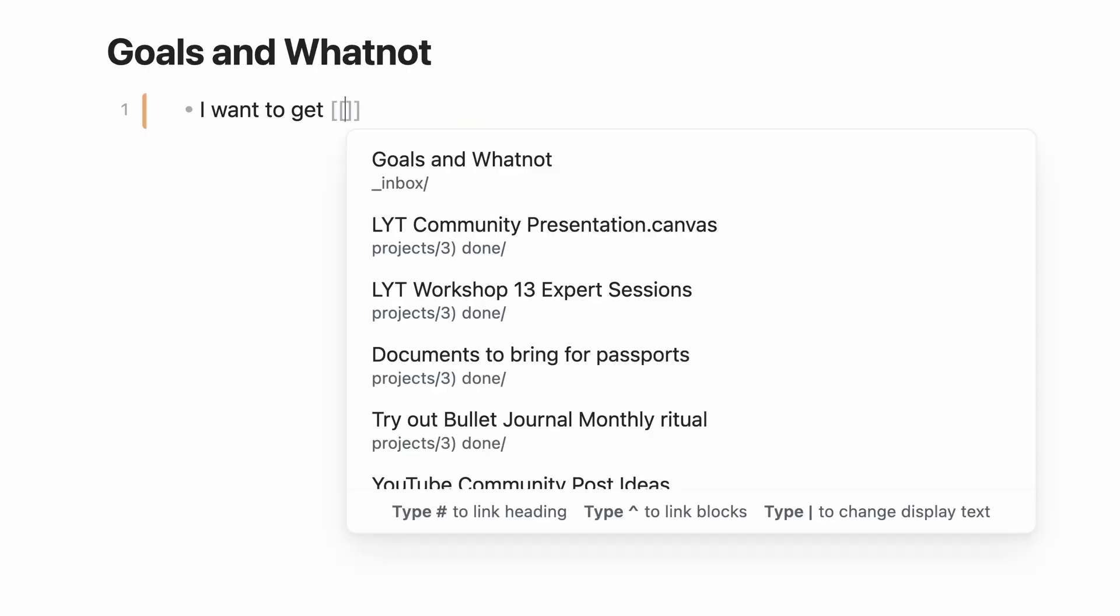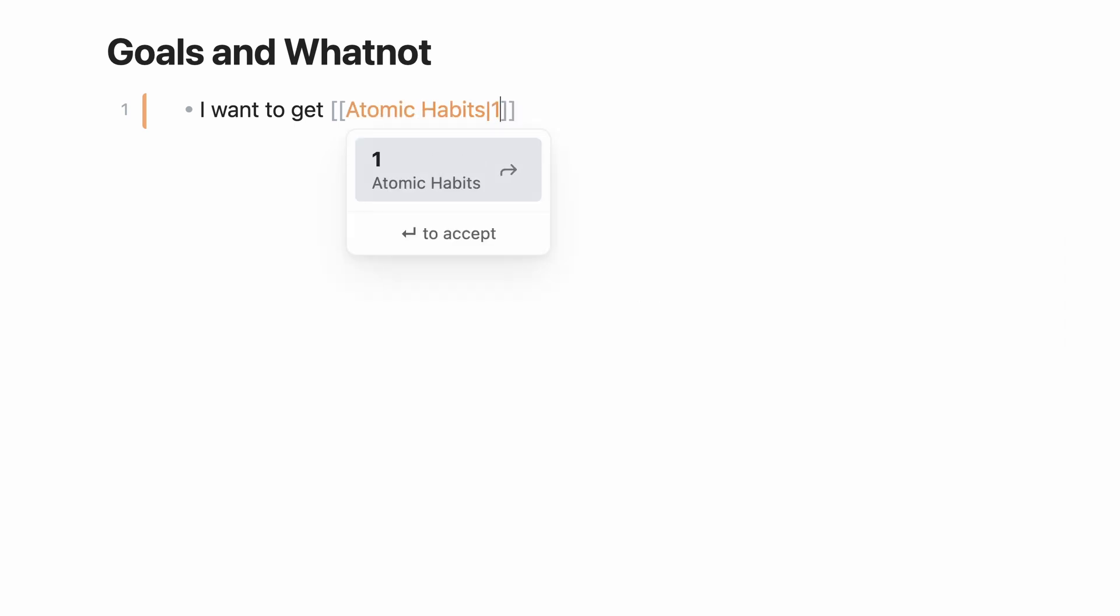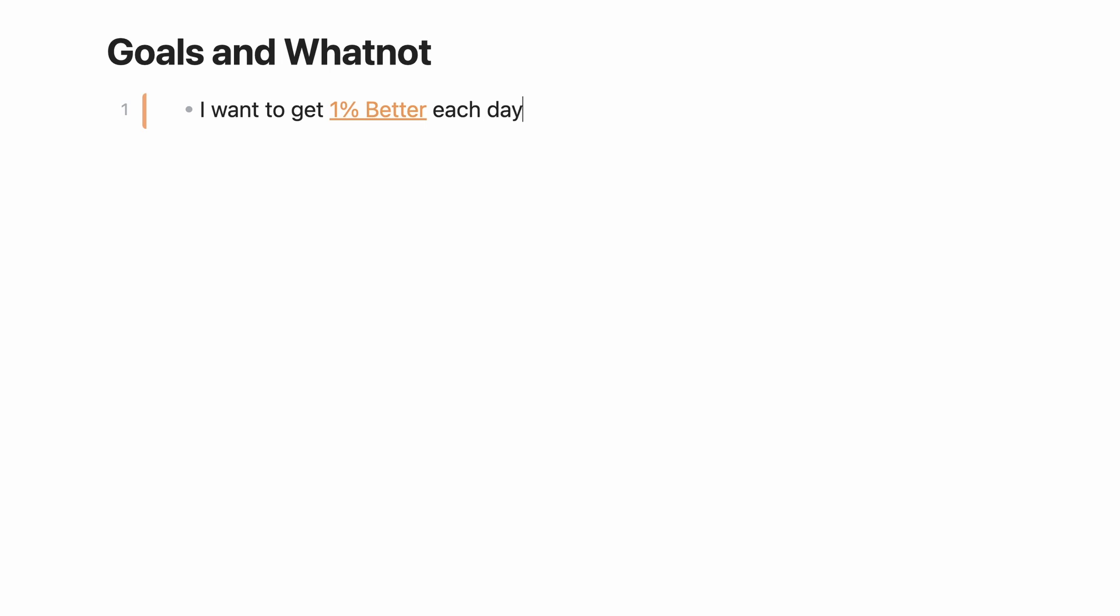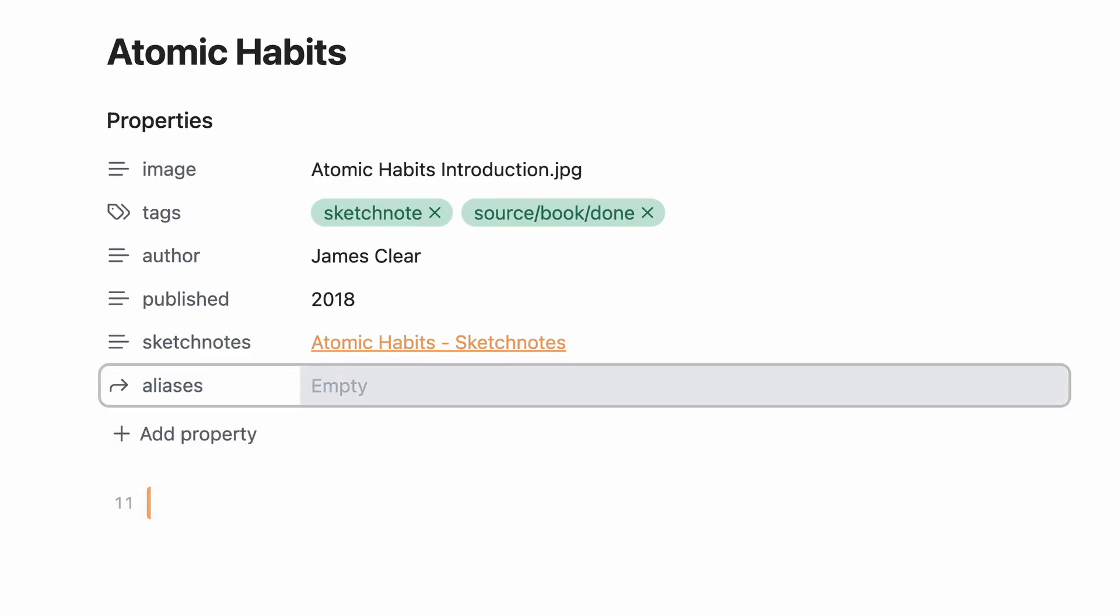If you find you're renaming a link to a note the same way over and over, you can give that note an alias to use instead. Add an aliases property to the note, then type in all the different ways you'd like to refer to that note.